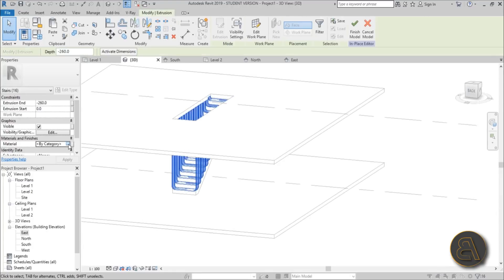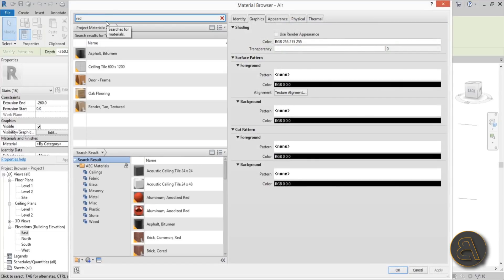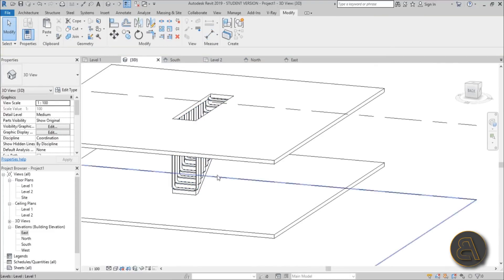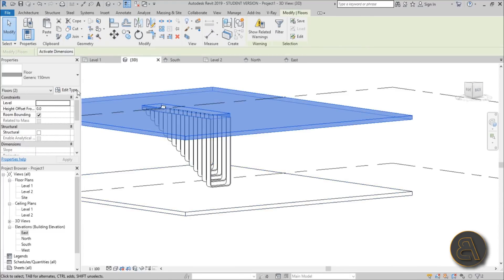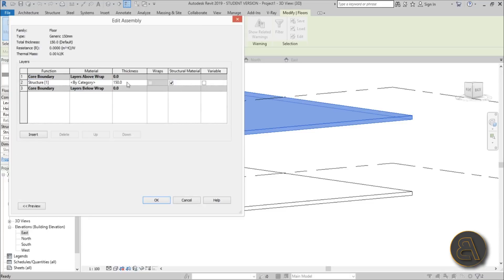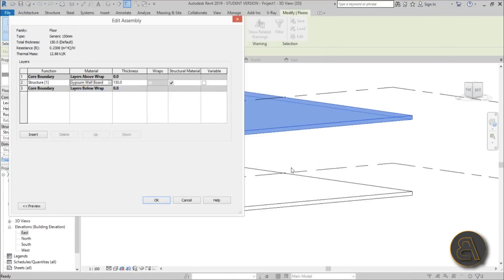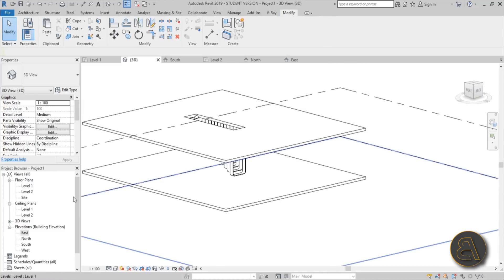Select the whole thing and let's change the material — let's go with something wild like red to make it stand out. Load that in, hit Apply, Finish Model. Select and delete the placeholder staircase. Let's also change the material for the floors to something more interesting for rendering — let's go with white wall board. Apply, OK — that looks nice.